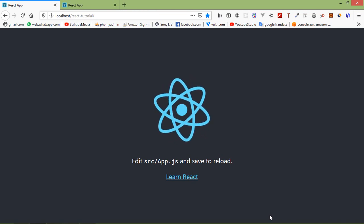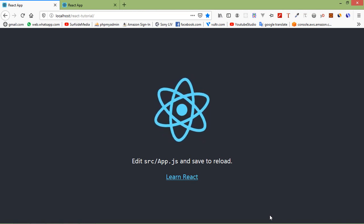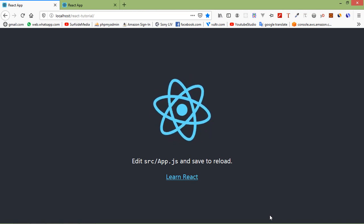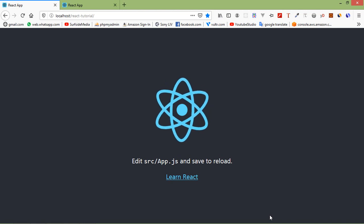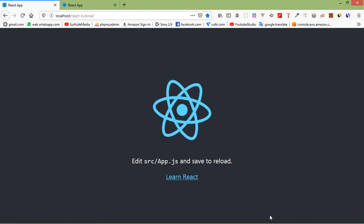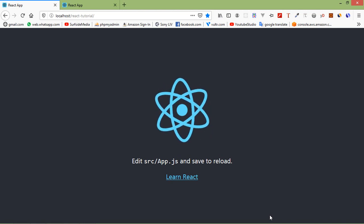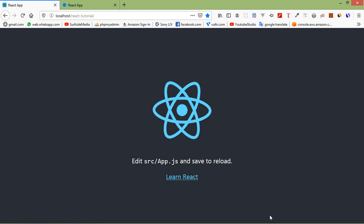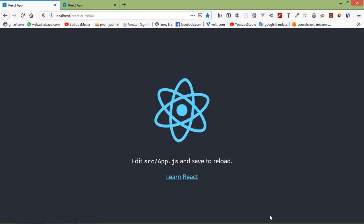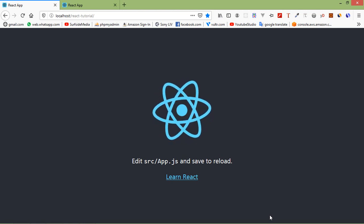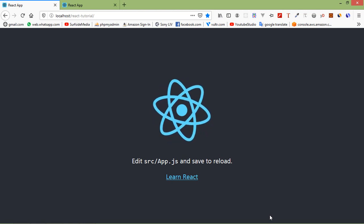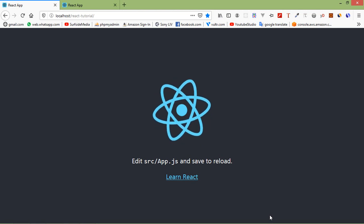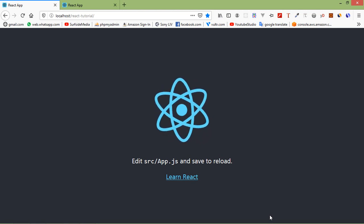Hi everyone, welcome back to the React.js tutorial. In this video we are going to learn about nesting components. Nested components in React.js help you create more complex view element structures. Let's see how we can use nested components.